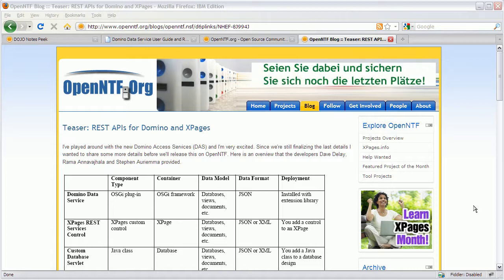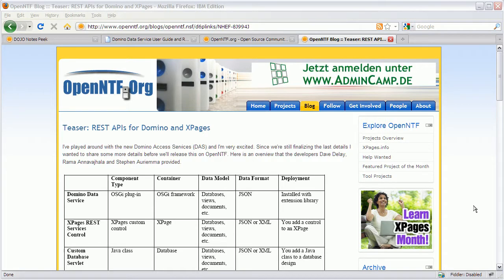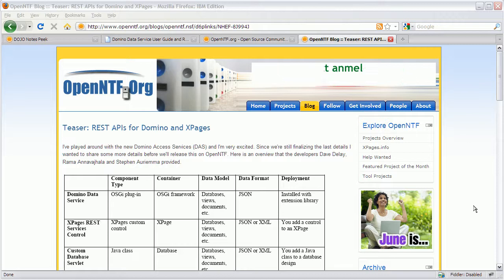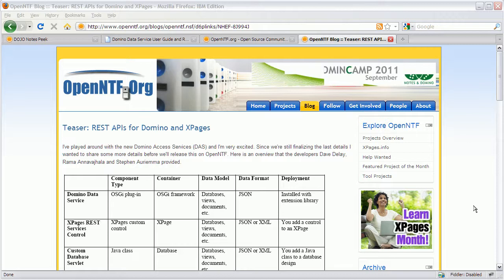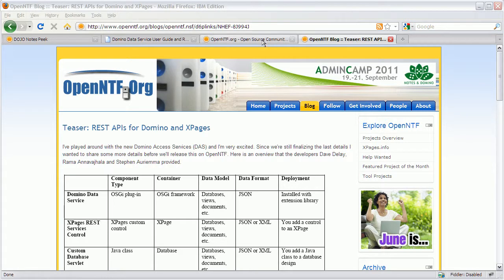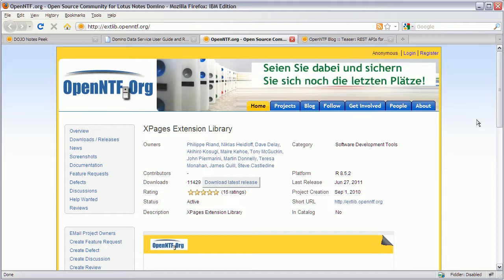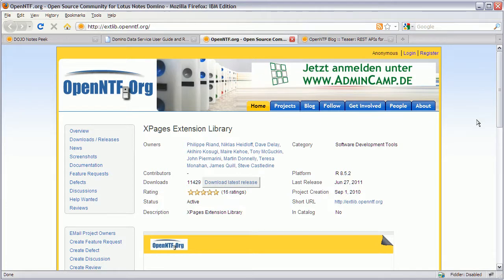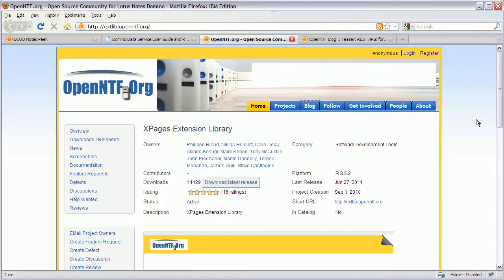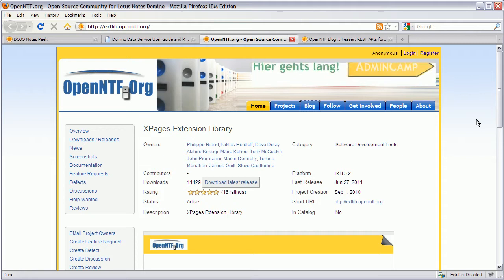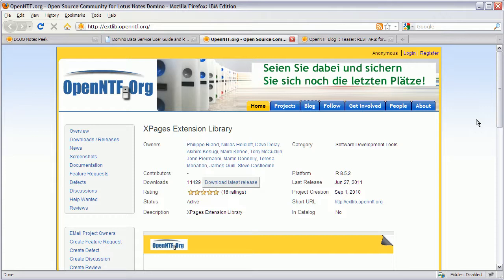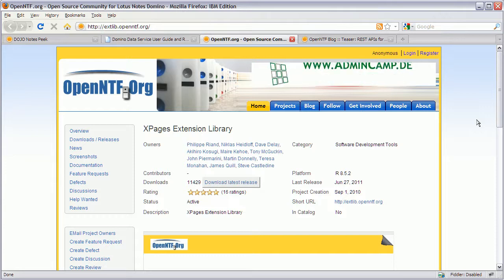And when I say we, I really mean the developers and architects Dave, Rama, Steven and also Phil. So the REST APIs are part of the extension library. And when you now install the extension library you will get these services also directly installed. Now one thing you need to know is that these services only work on 853. And you need to use the CodeDrop5 at this point.